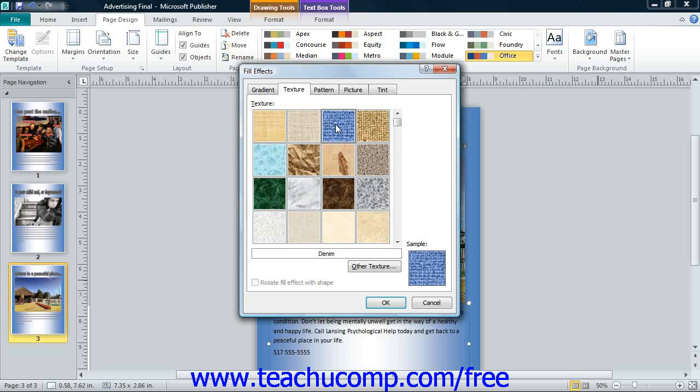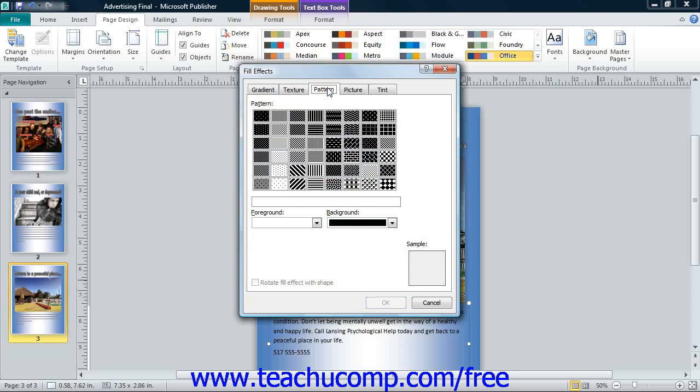To apply a patterned page background, click the Pattern tab. You can then select two colors to use for the pattern from the Foreground and Background color drop-downs. Then click on a pattern in the Patterns section. To apply the selected pattern, click the OK button.